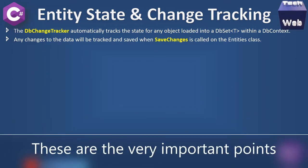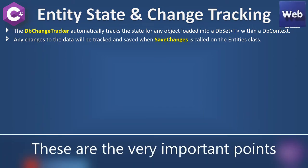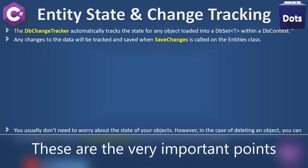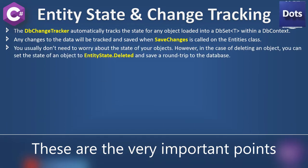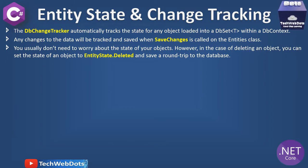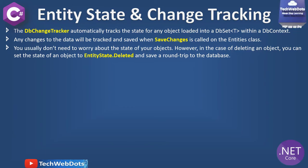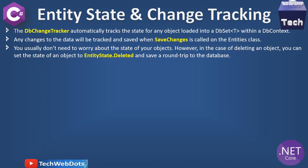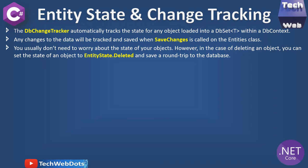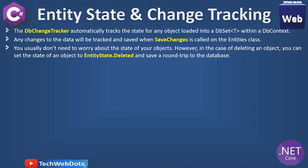Any changes to the data will be tracked and saved when SaveChanges is called on the entity class. You usually don't need to worry about the state of your objects. However, in case of deleting an object, you can set the state to EntityState.Deleted and save a round trip to the database.